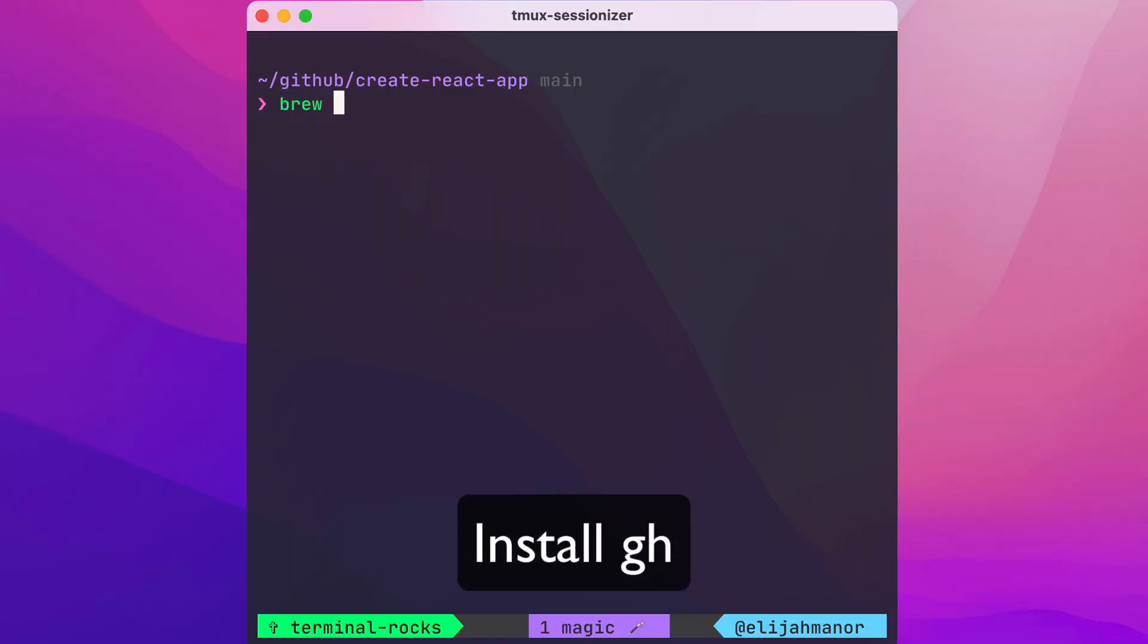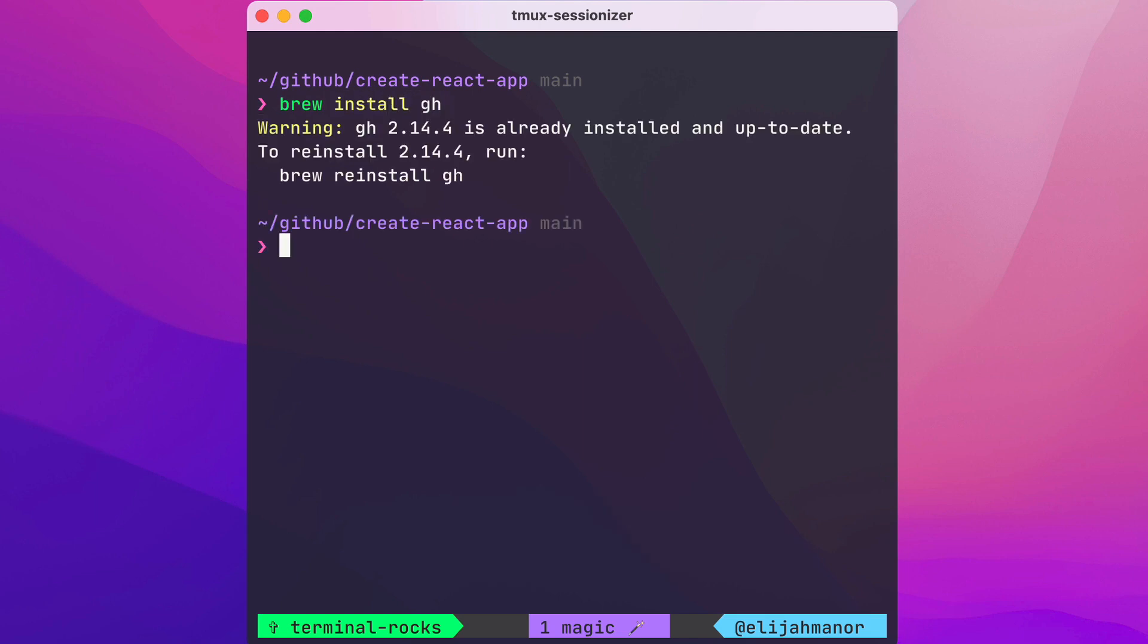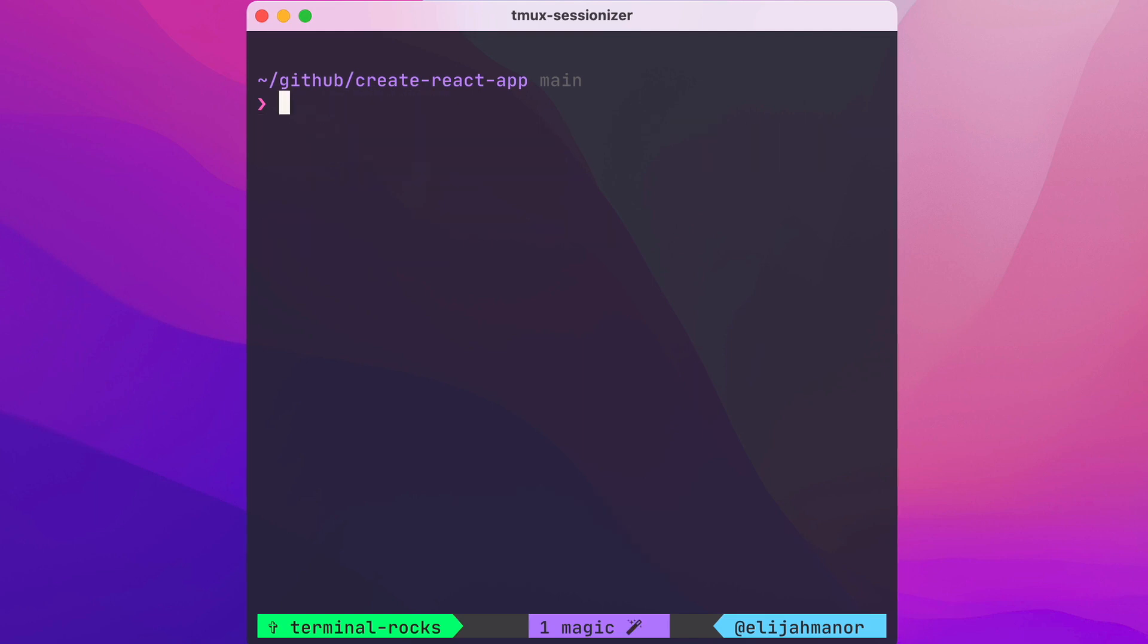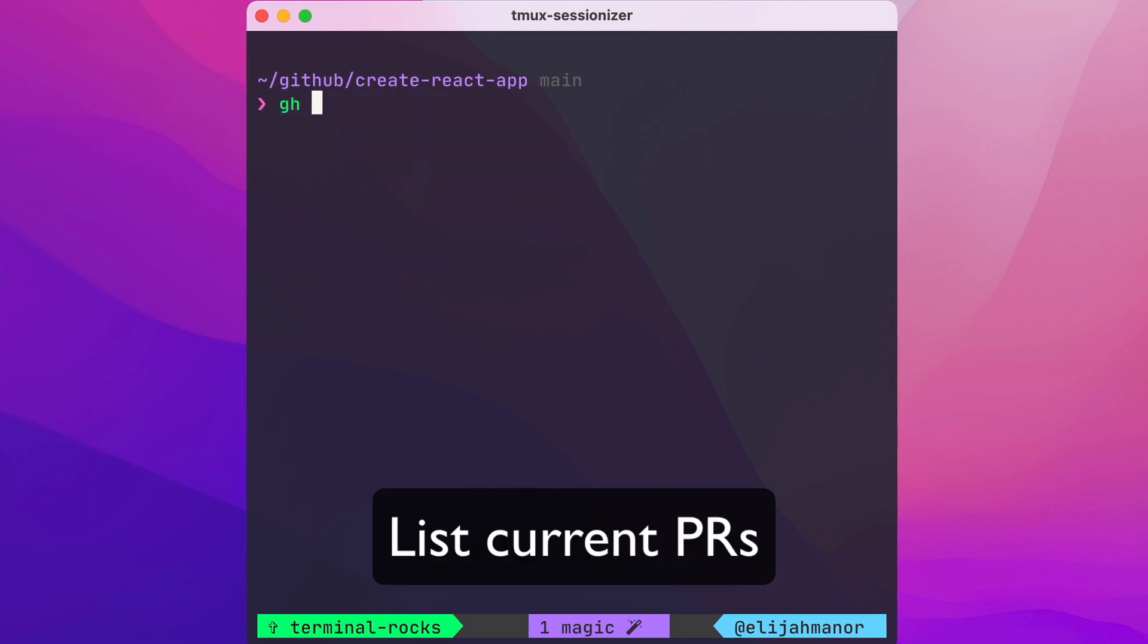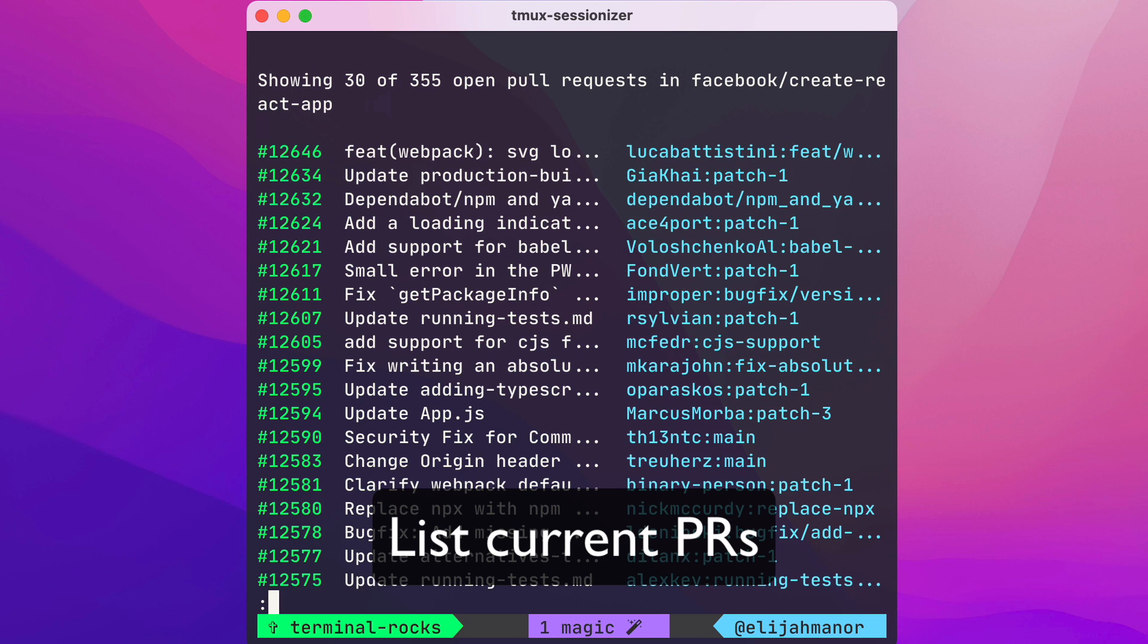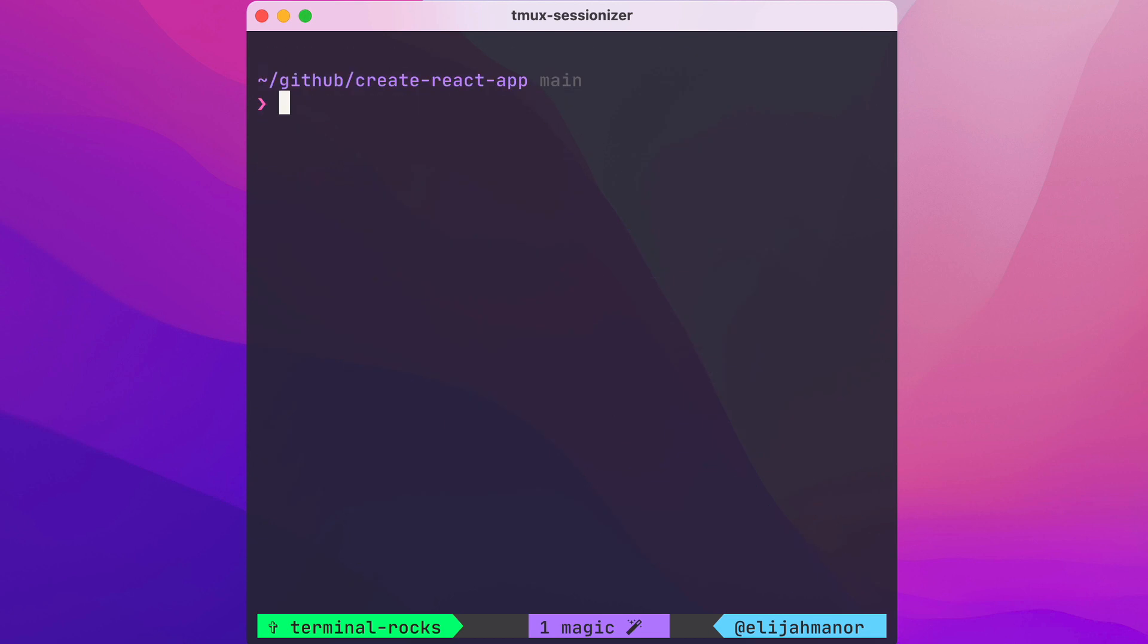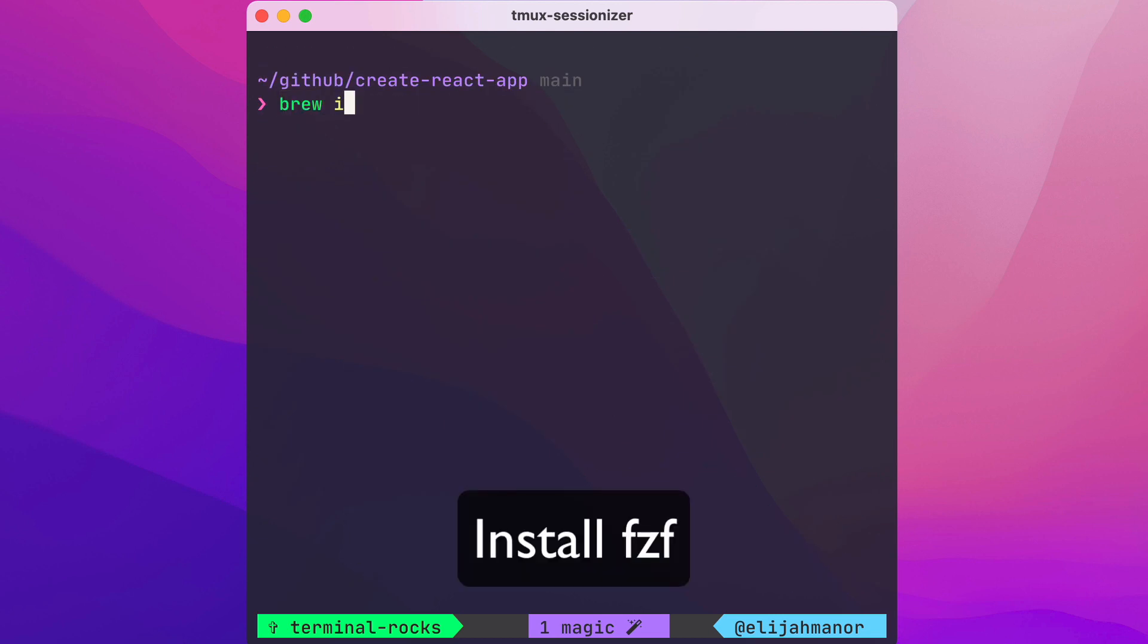First we'll install GH from Brew, then list open PRs with gh pr list, then we'll install fzf.